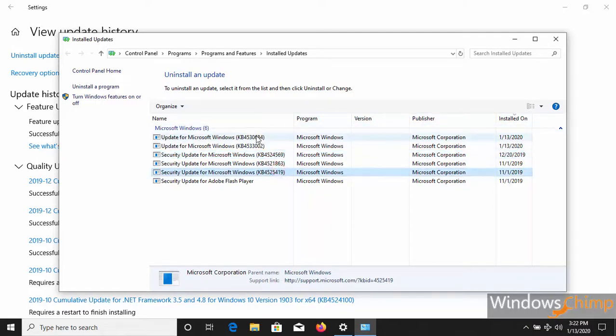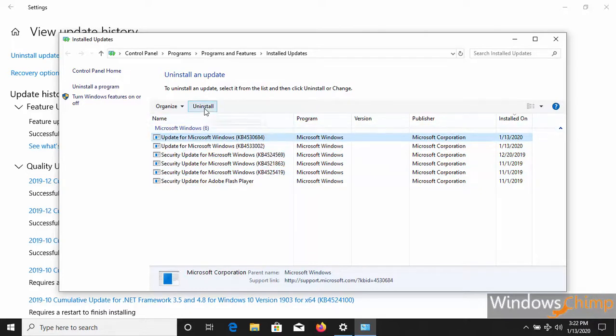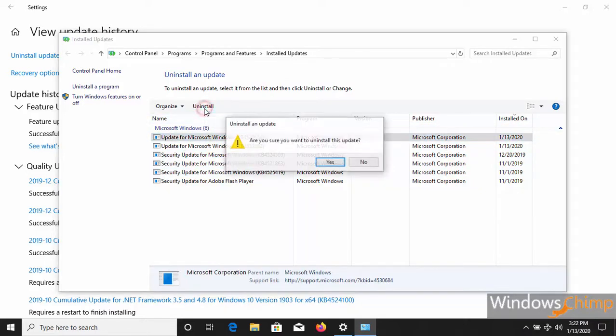Select the most recent update and click on Uninstall. Click Yes.